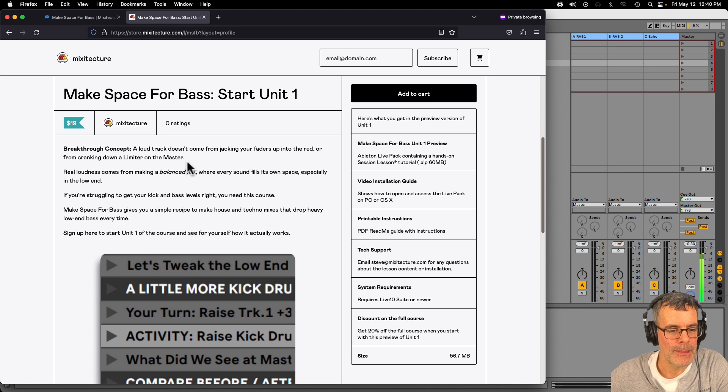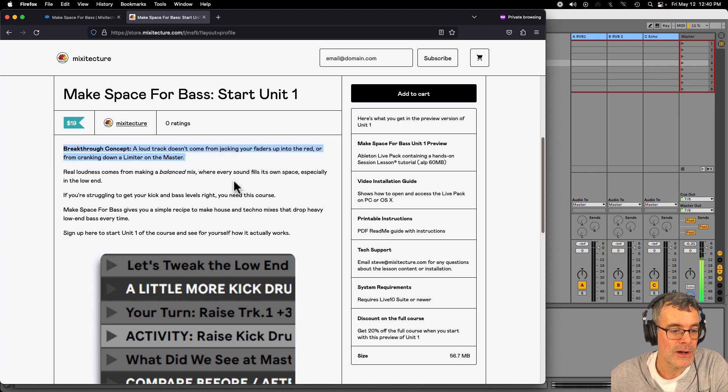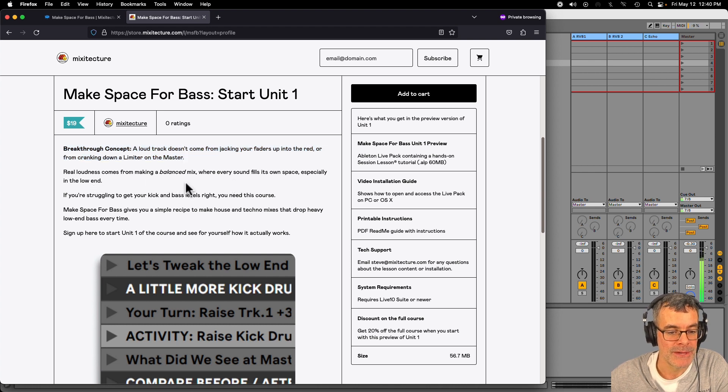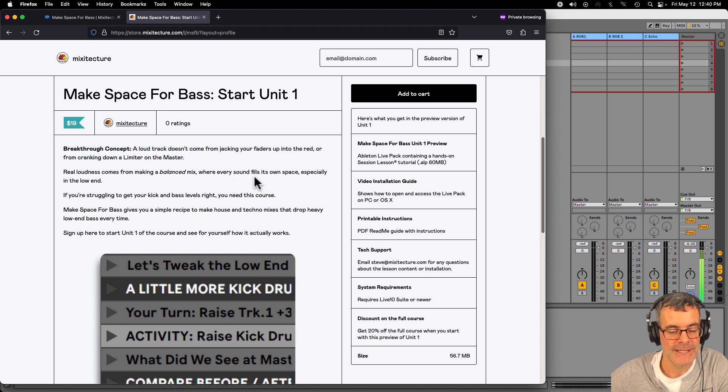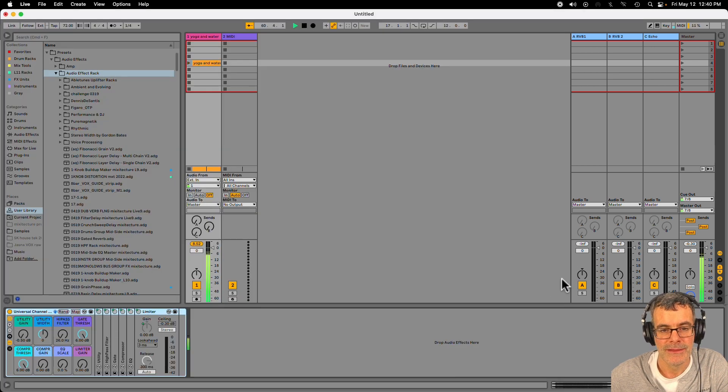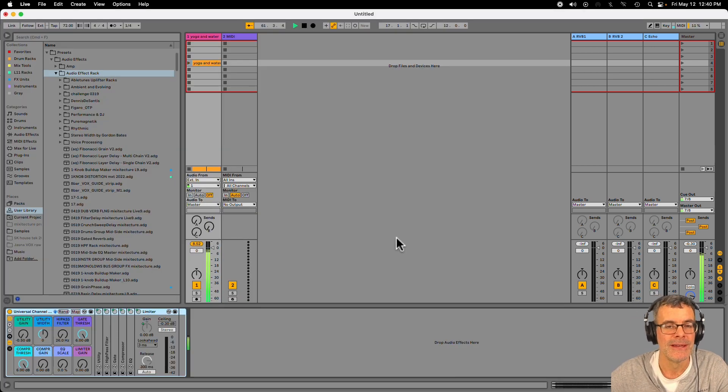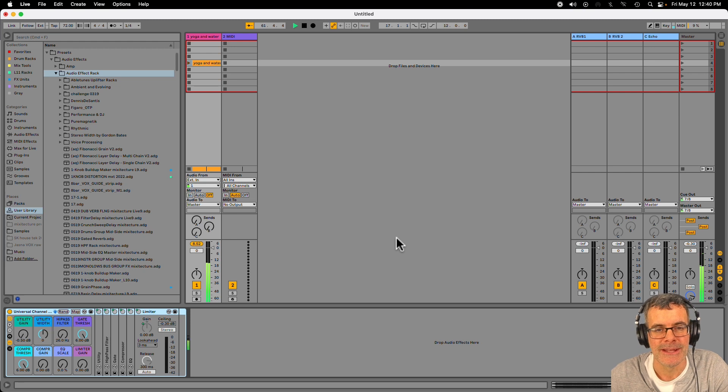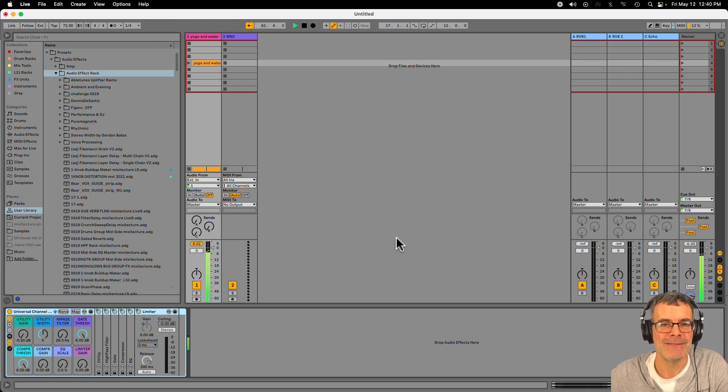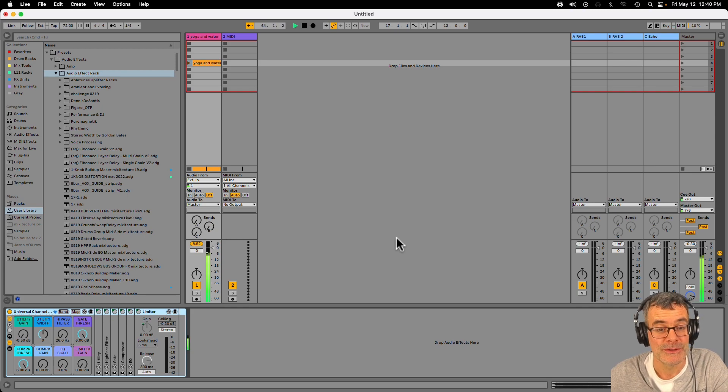Breakthrough concept. A loud track doesn't come from jacking up your faders into the red or cranking down a limiter on the master. Real loudness comes from making a balanced mix where every sound fills its own space, especially in the low end. That's what it's all about. So if you're struggling with your kick drum and sub bass, Make Space for Bass is going to help you out a lot. And as always, if you have any questions, get in touch, steve at mixotexture.com. I'll be happy to help you out. Thanks for watching. See you later. And I hope to hear from you soon.